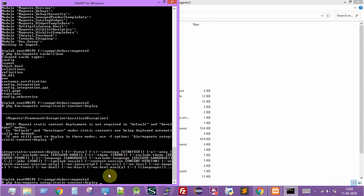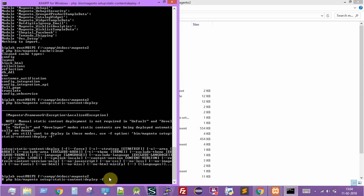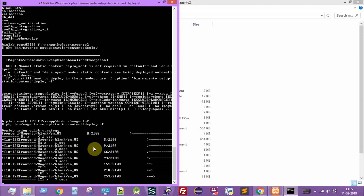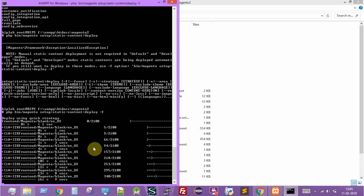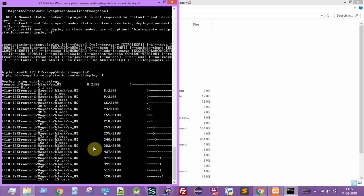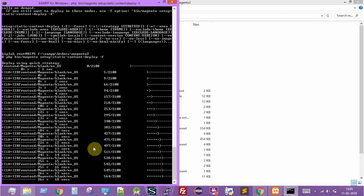The static content deploy needs an additional flag: `-f`, which means force. So we forcefully deploy the static content files. Now it is deploying all static files. It starts with the frontend part and will automatically move to the Magento admin section as well.